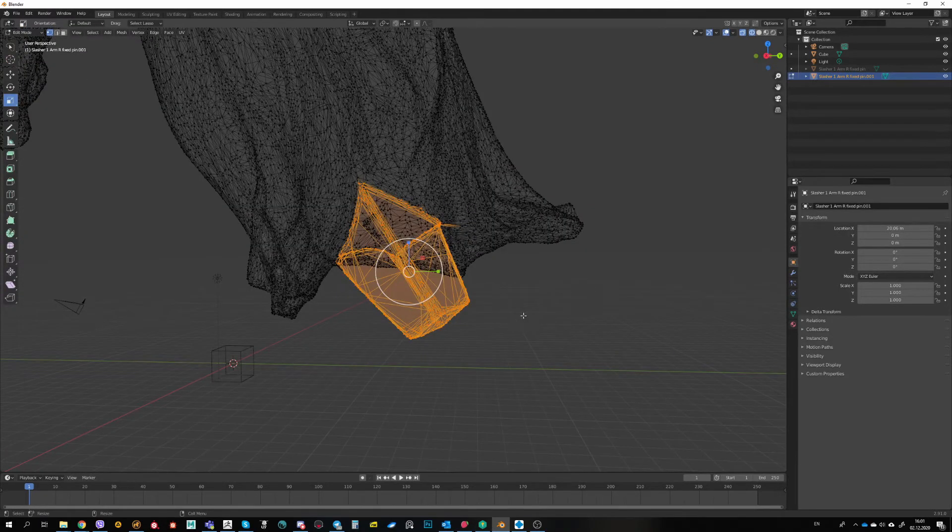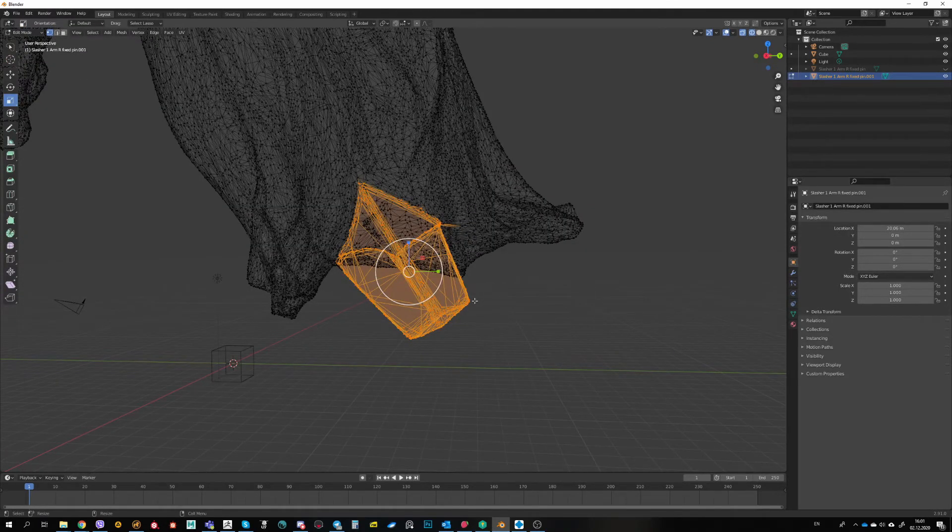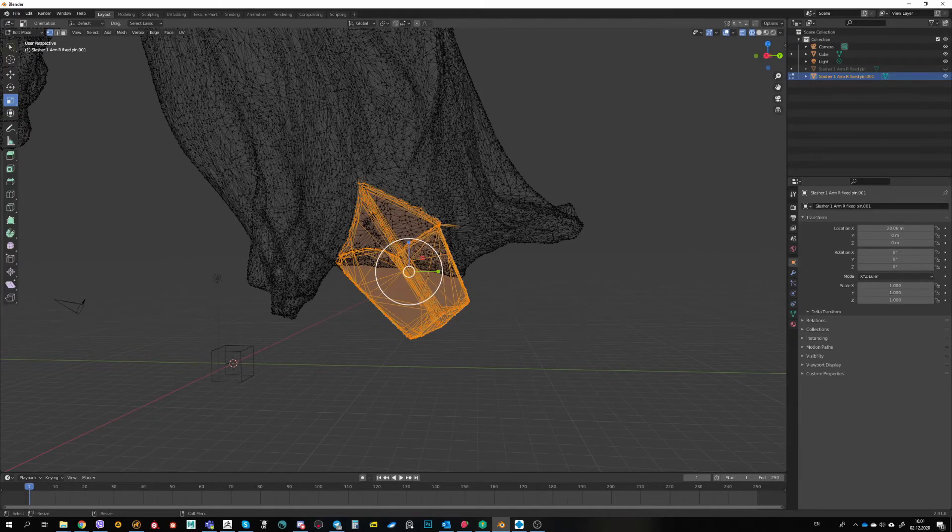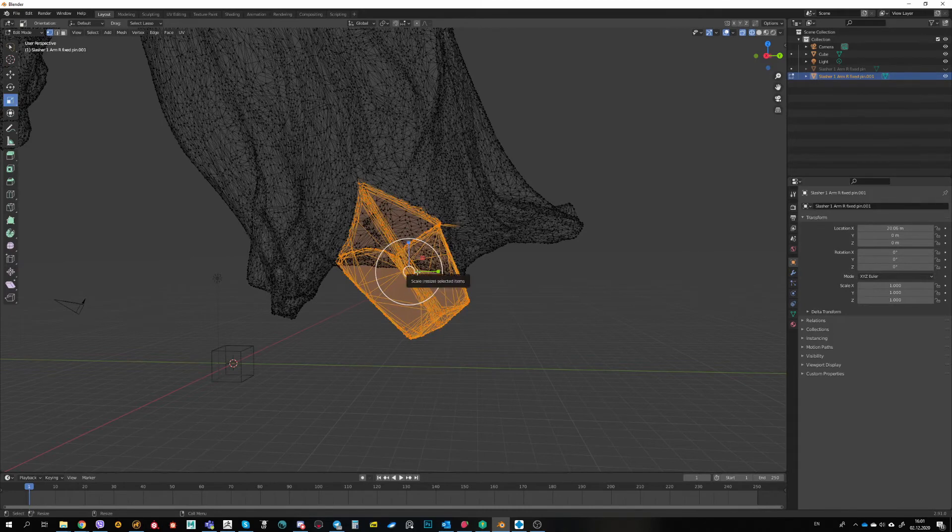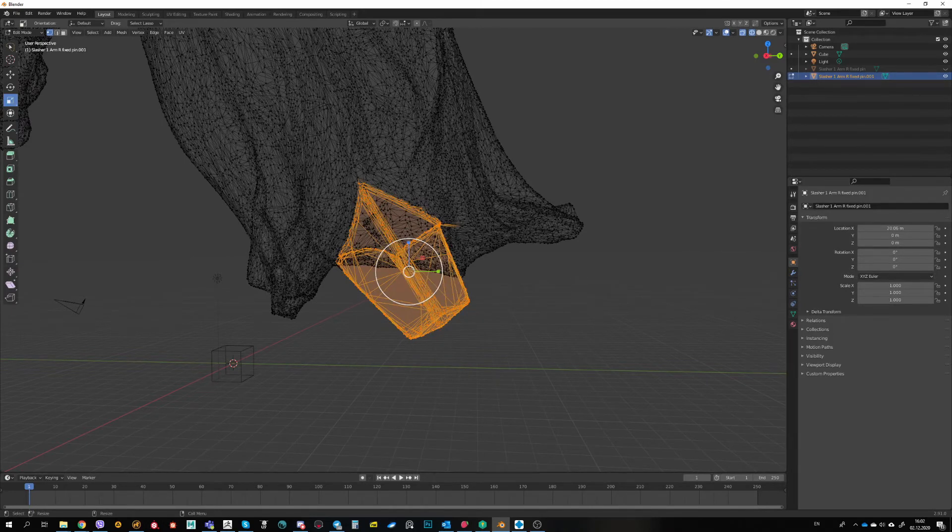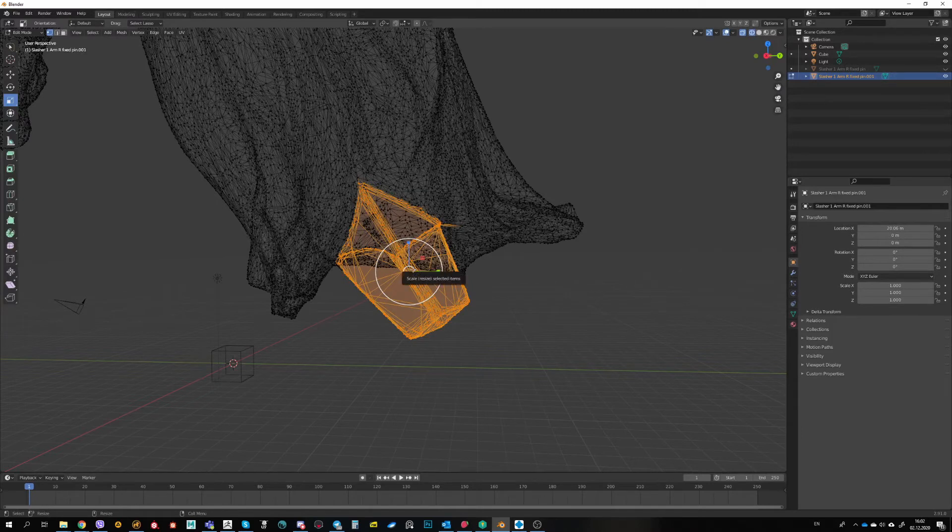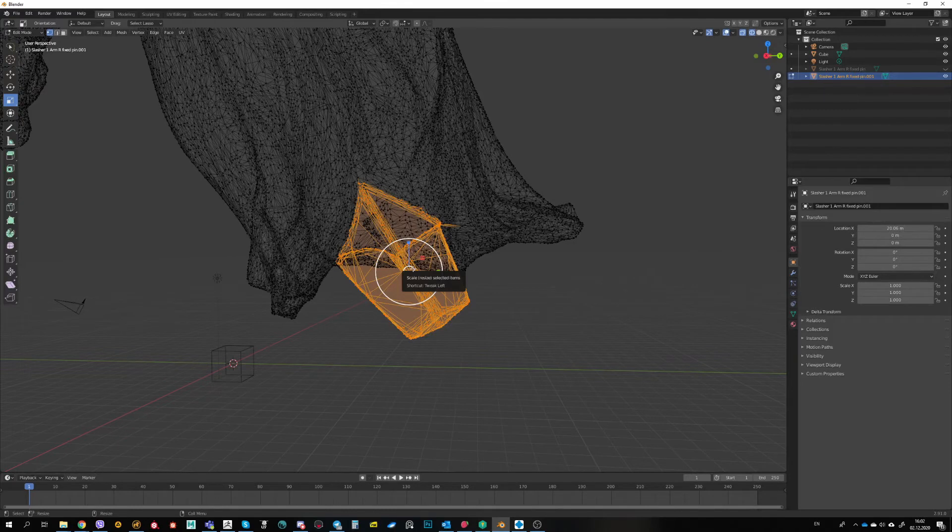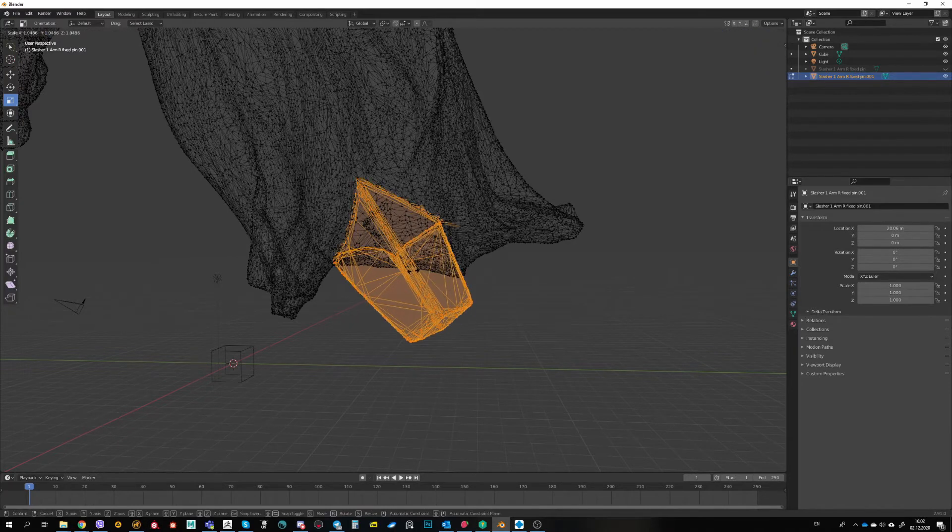After I have selected the pin, I want to scale it a little bit to make it smaller. I'm hitting R. It's a scale operator in Blender. And I click and drag on the little white circle in the center of the manipulator. And I hit Shift after that.